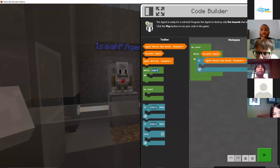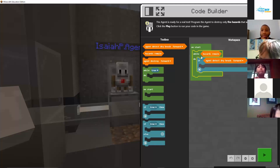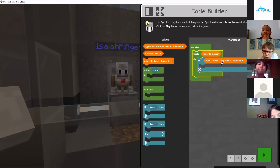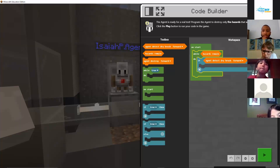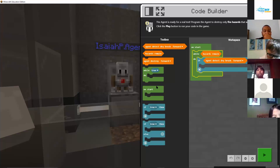Whatever we put inside this — on the outside is what is called the loop, guys. So while there's still hazards remaining, we're going to try to destroy them. If the agent detects dry brush forward, then what do we do? Does anybody know what we do if there's dry brush in front of it? Destroy!